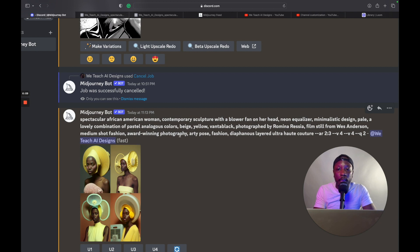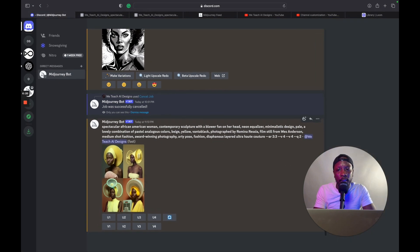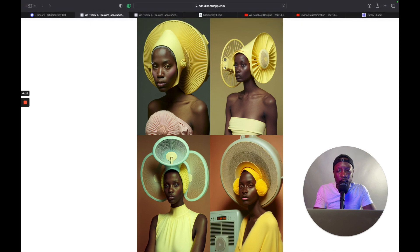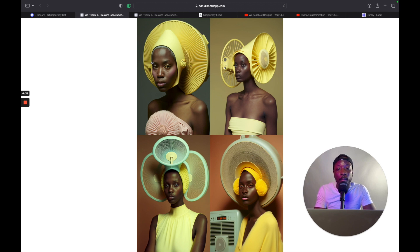One piece of advice: make sure you specify the ethnicity or the gender at the beginning of the prompt. Think about it like putting the most important information first, and you should be good. If you have any more questions beyond this, please send me a message, send me a DM, leave a comment. I am here to help and assist you. I am not successful unless you are successful. Please hit like, subscribe, and until next time, y'all. Peace.